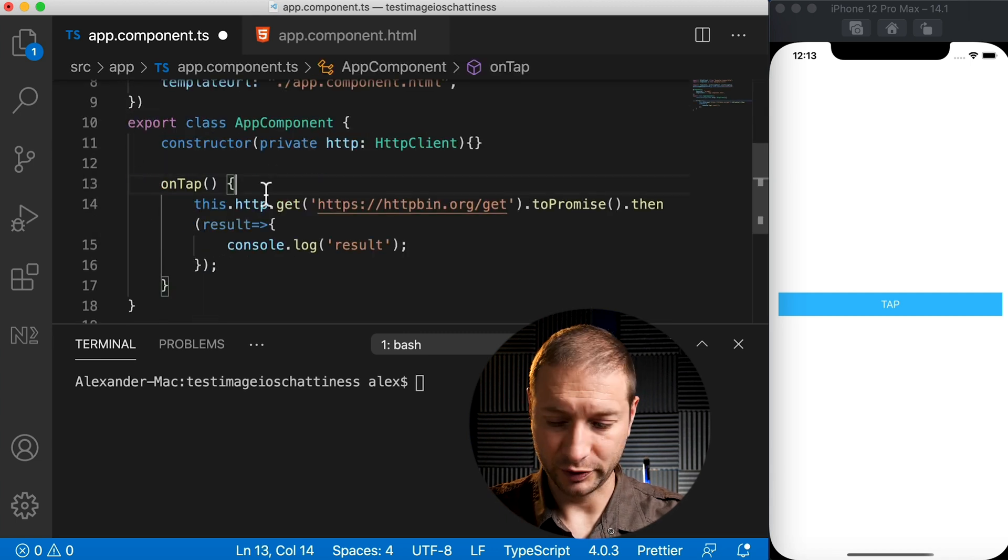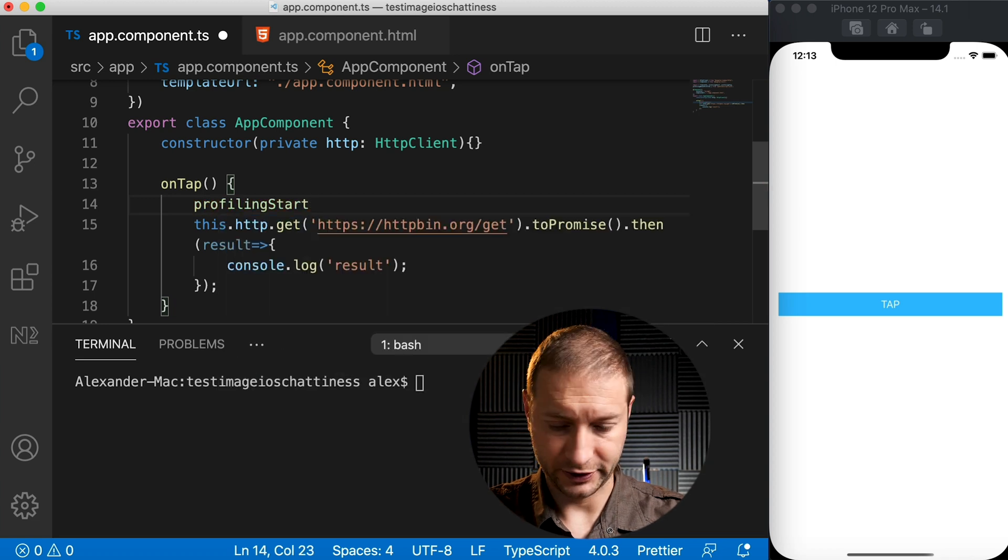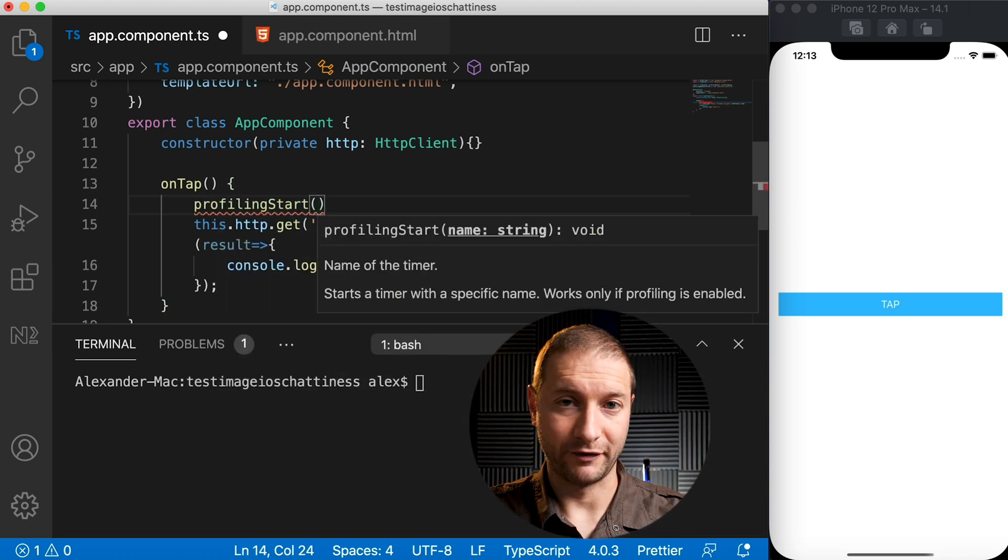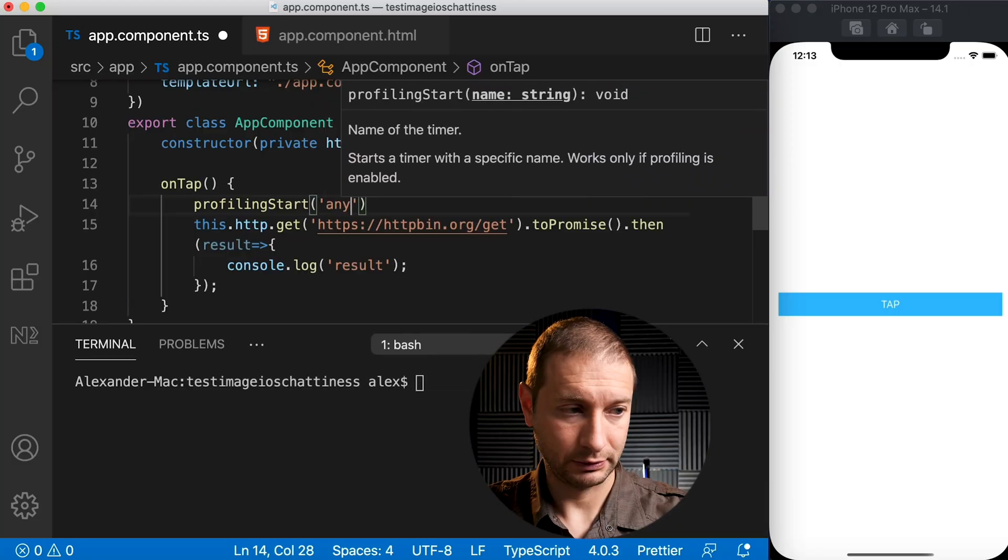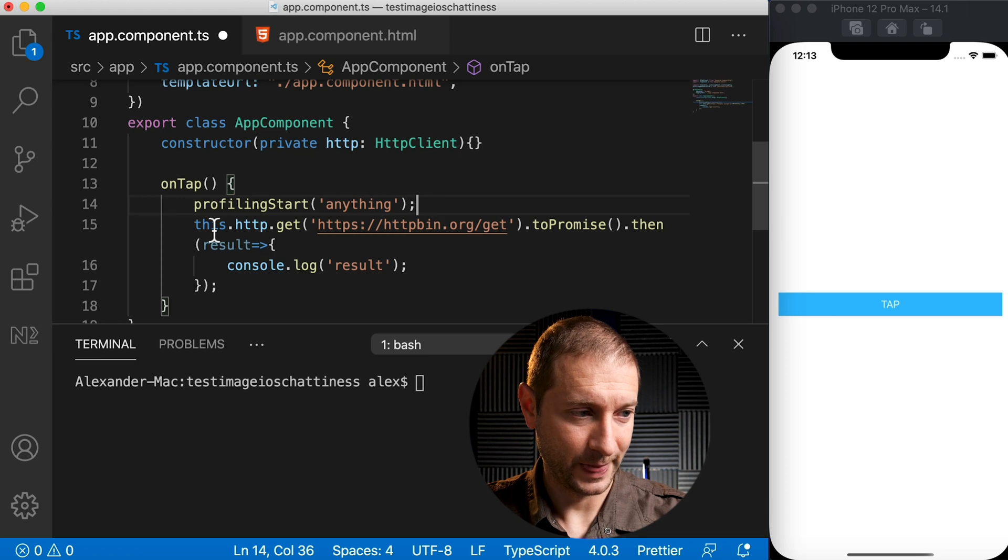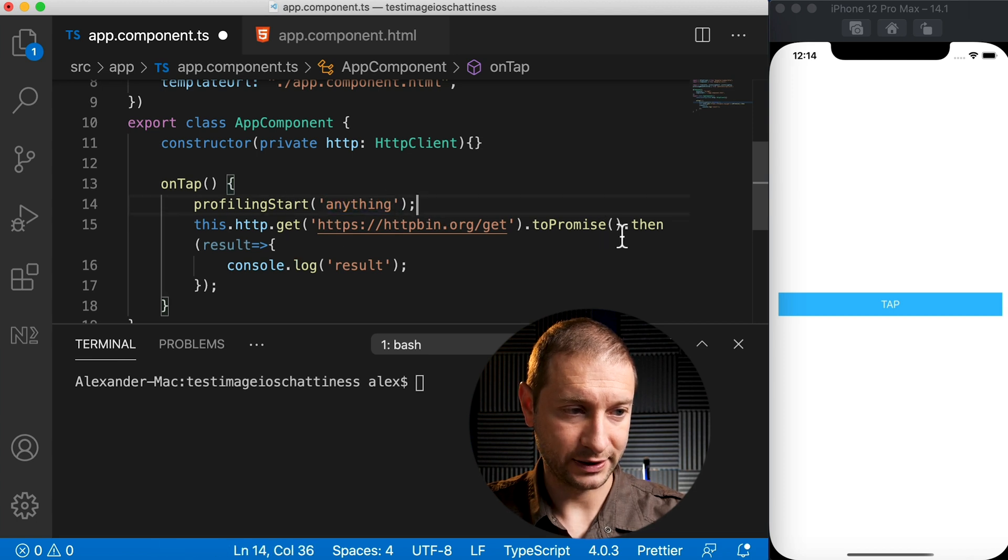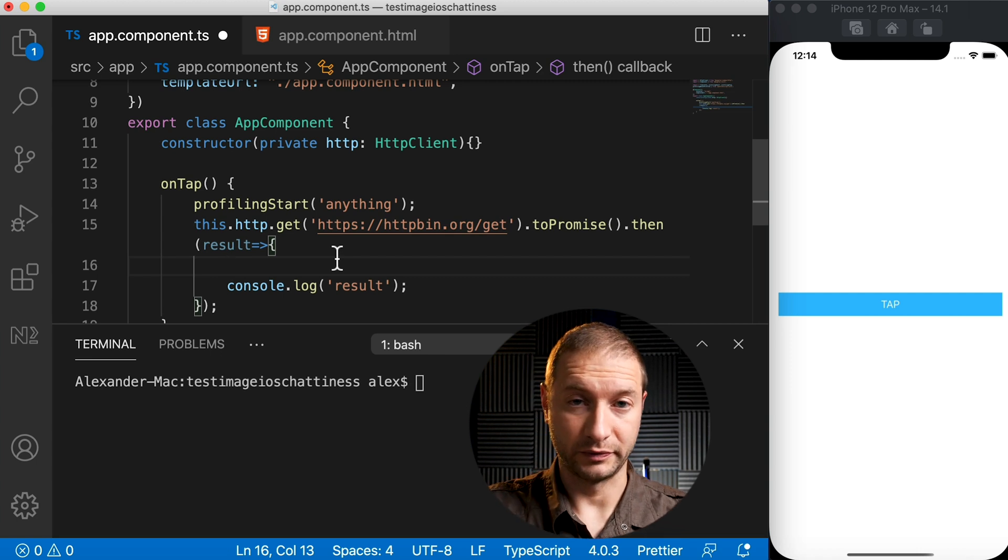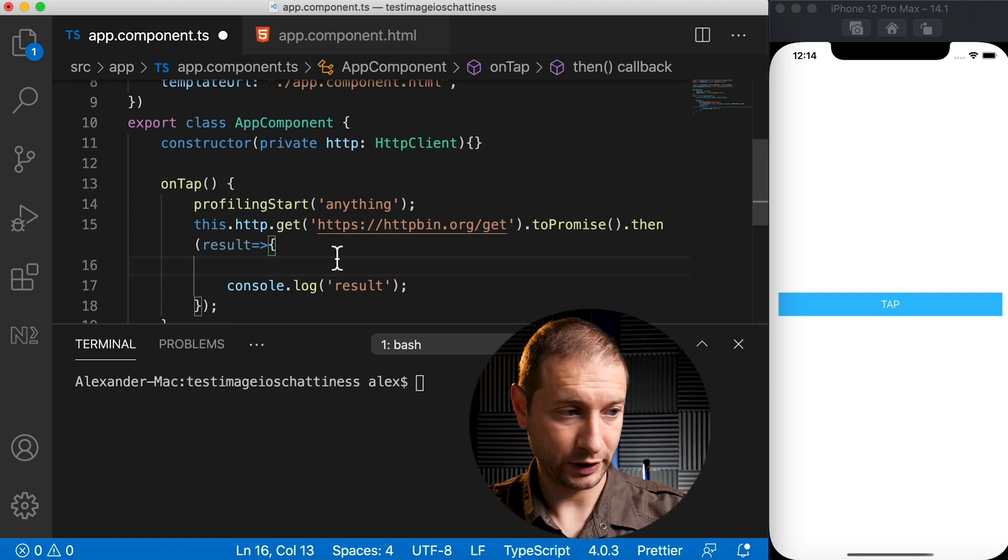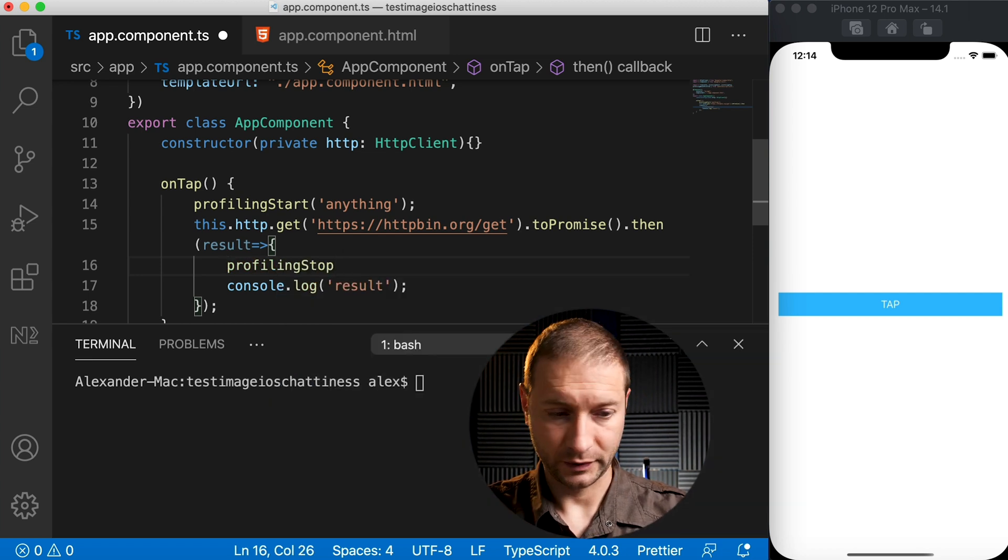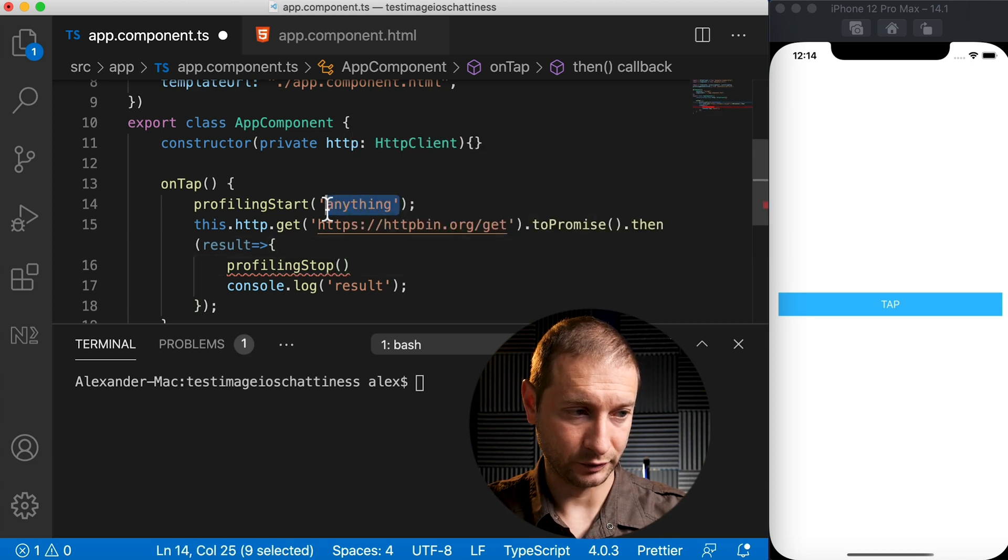So right when we do the tap, we're going to go ahead and trigger start. So profiling.start, and this requires us to provide a name. You can have multiple different timers going on at the same time in your application. This one will take a name and I'll just call it 'anything'. So right before we issue that get request, we're going to start that timer, and when we get that promise resolved at the end of that get - this is when our fetch comes back after going out to the internet, coming back with the results - right over here we're going to call profiling.stop and we must give it the exact same name, which is 'anything'.